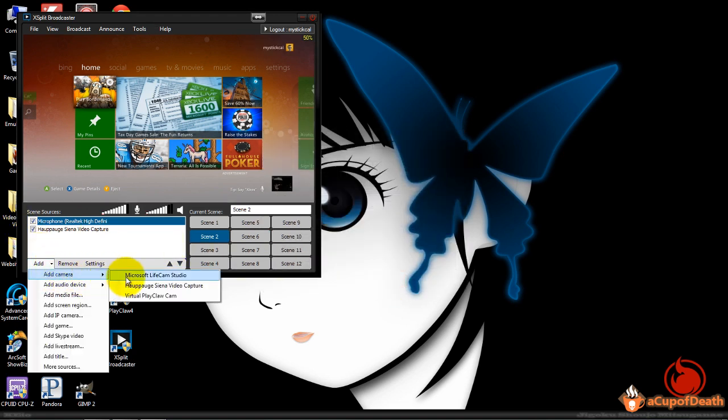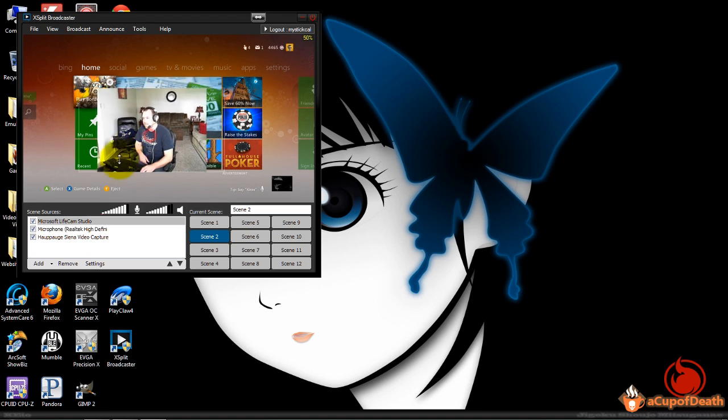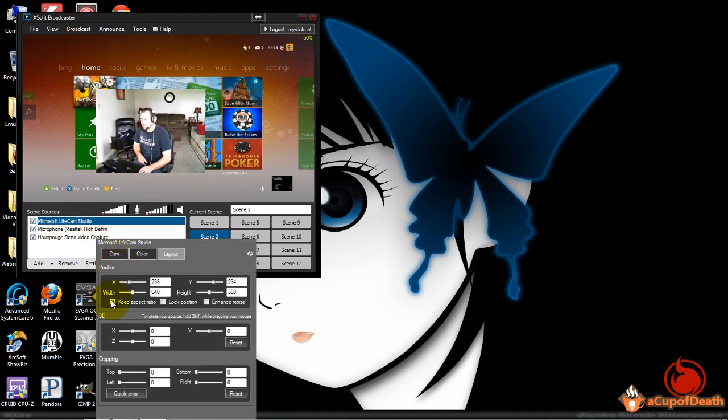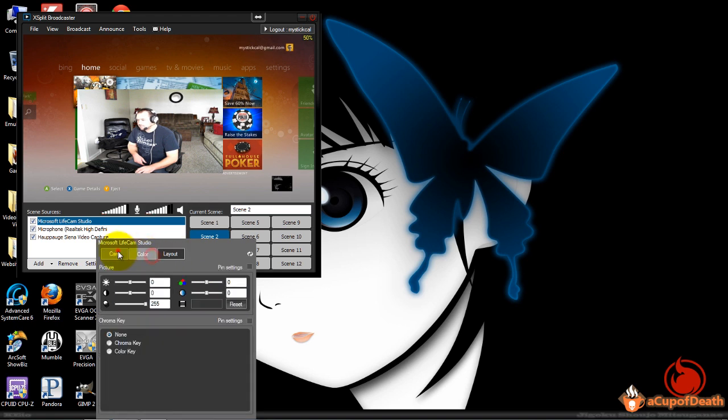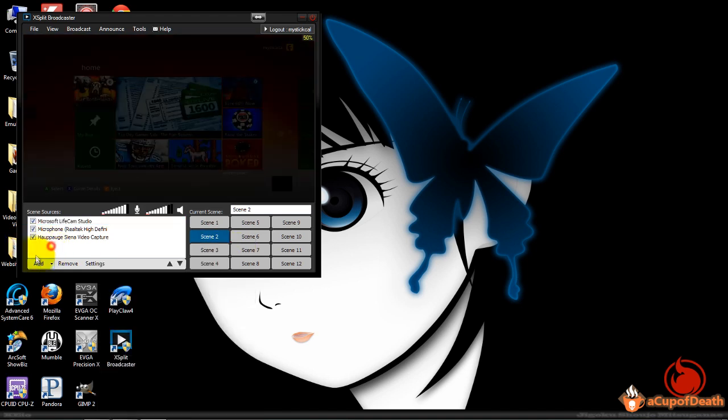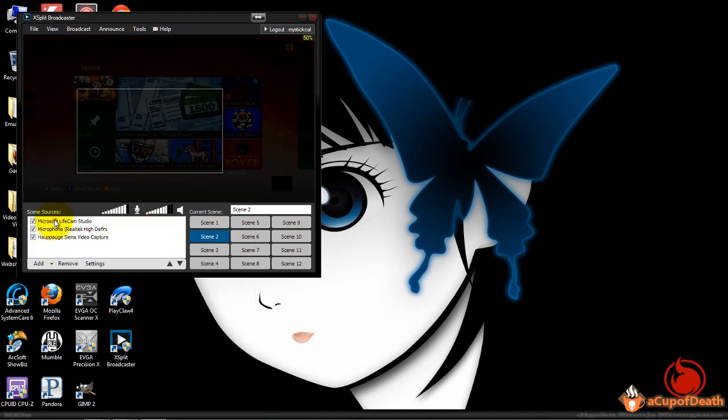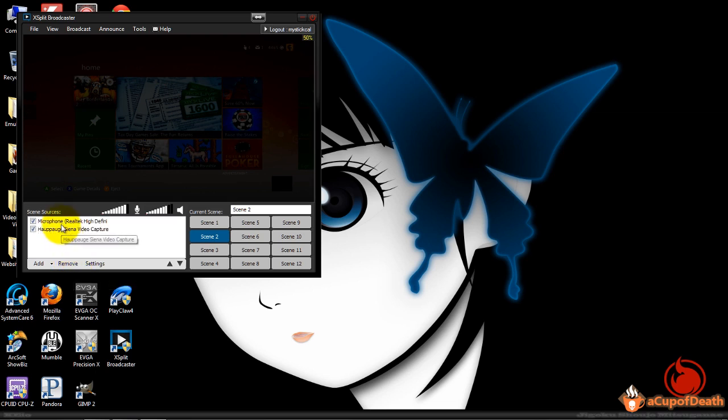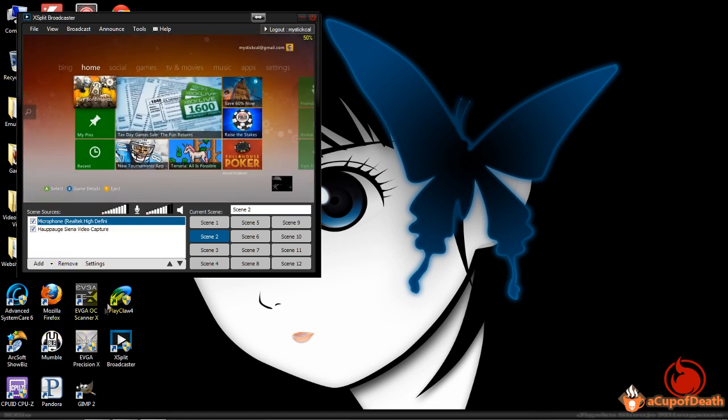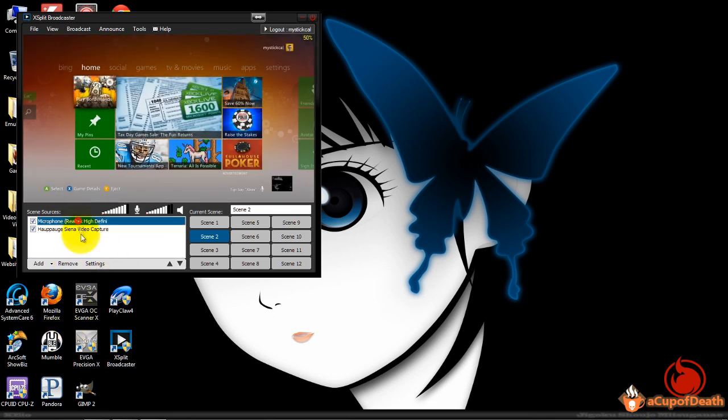The nice thing is you can also do this with, let's add our webcam here. Let's say you have a webcam up and you go into here, you can actually give the webcam a delay as well so it equals up. You can give that 3500. So that's another nice feature that they added in the latest update to XSplit.